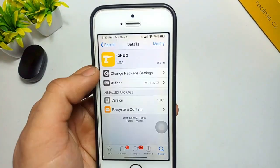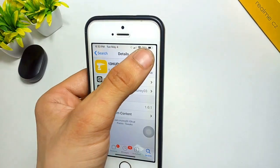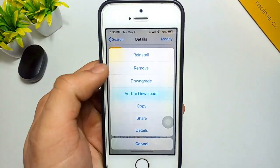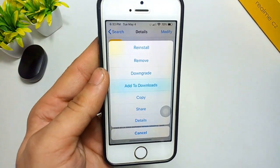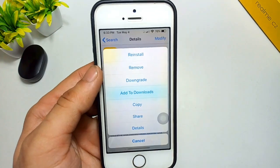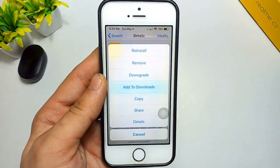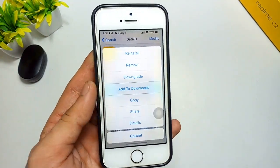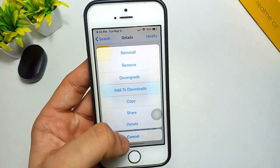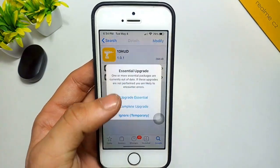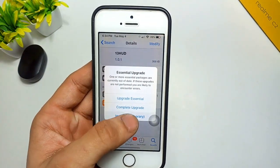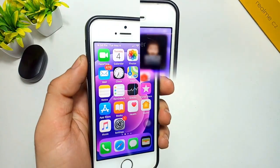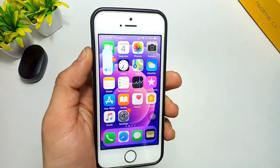Open the 13 Hood tweak, then simply click on the Modify button and you will see the Install button. I have already installed this tweak on my iPhone, so it is showing Reinstall and Remove. Simply install this tweak on your iPhone.